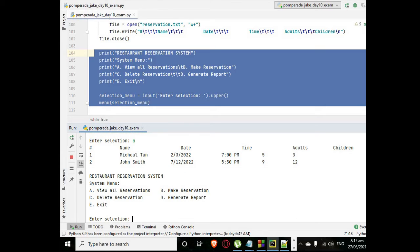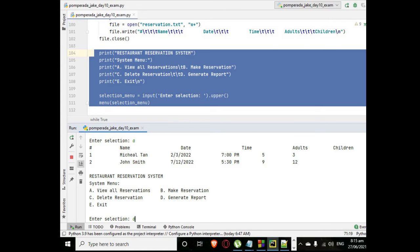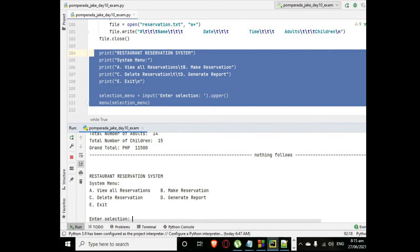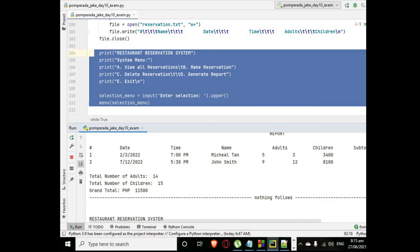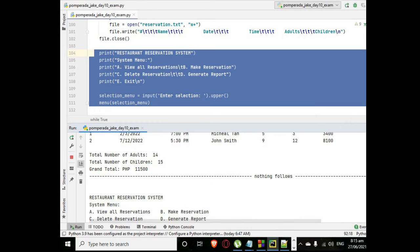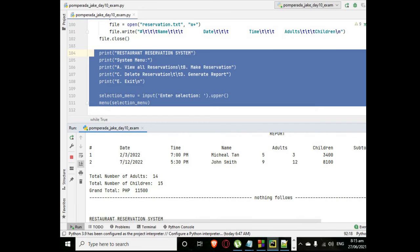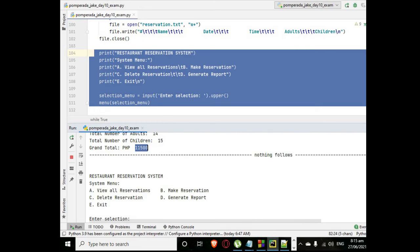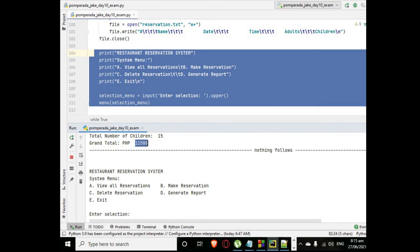So when we view the record, letter A, we have here two records of Michael 10 and John Smith. So we have 11,500 in our report.